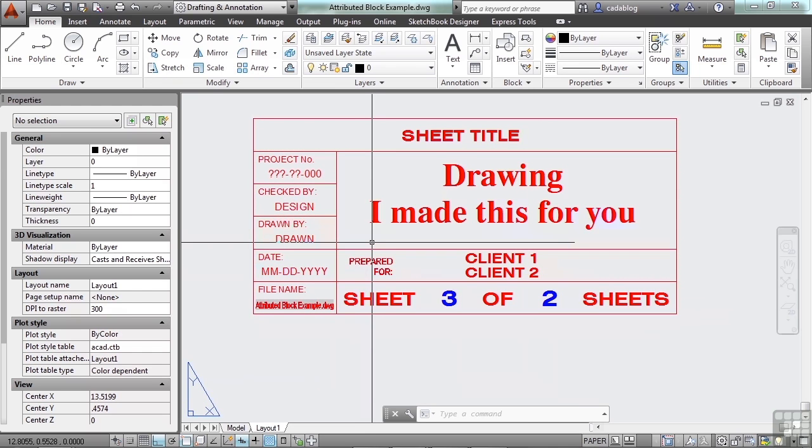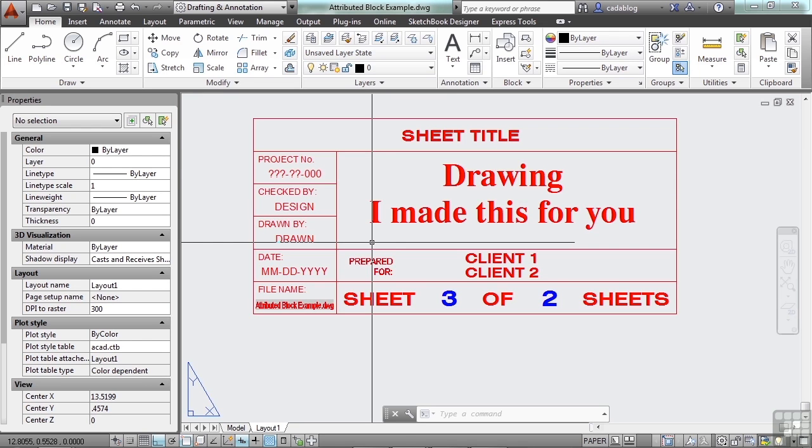Well, how do you create a block that has attributes in it? That's a great question. Now, I want to caution you, it can be a little overwhelming, because there are a lot of different options available to you. We'll only look at some of the basics so that you can make your own attributed blocks.